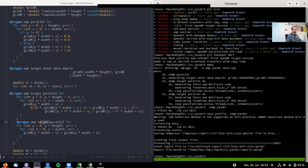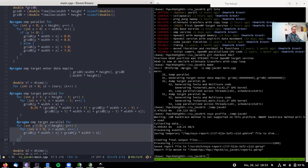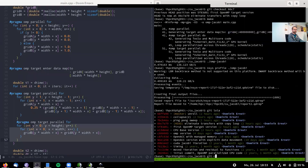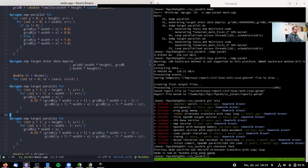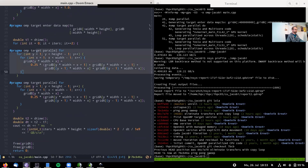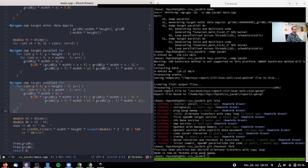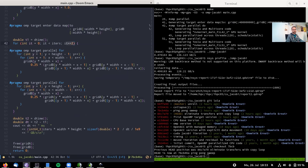Instead of copying data back, we can make the copy do useful work by turning it into a Jacobi sweep — a ping-pong pattern where we sweep from grid B to grid A, then back from grid A to grid B. Both sweeps do useful work. The iteration counter now increments by two per outer loop since we do two sweeps per iteration. Let's build this.